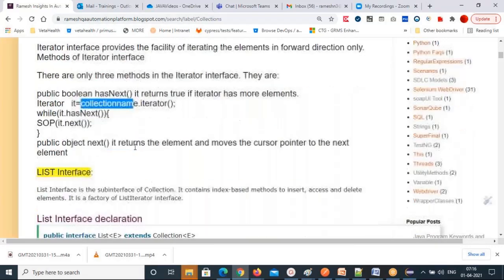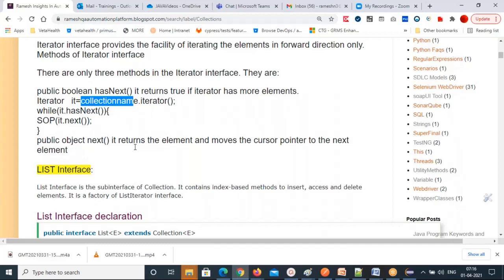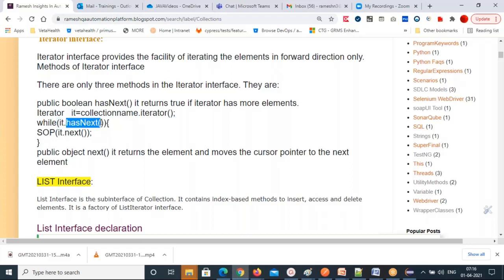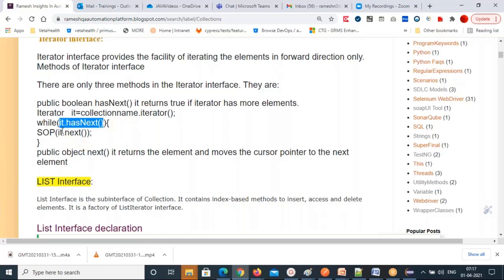hasNext() checks whether an element is there in the iterator variable. First, the iterator goes to the first element of the collection. While it.hasNext() is true, come inside, get the element value with next(), and it automatically moves to the next element. If no element is there it becomes false and exits. That's how the collection is iterated. You use hasNext() and next() — same lines of code every time, only the collection name changes.